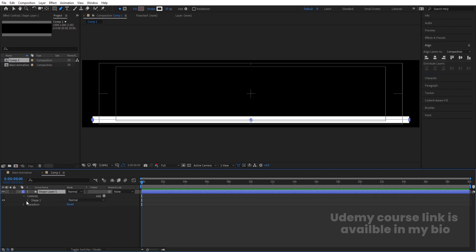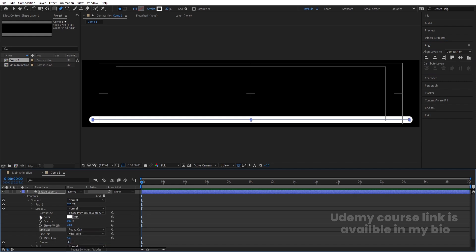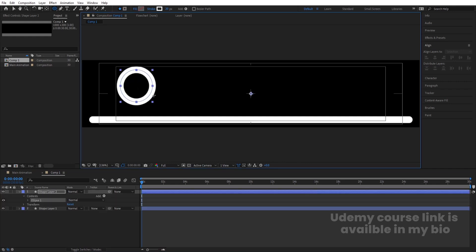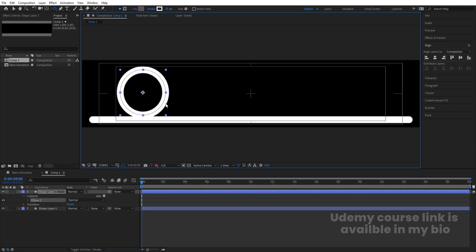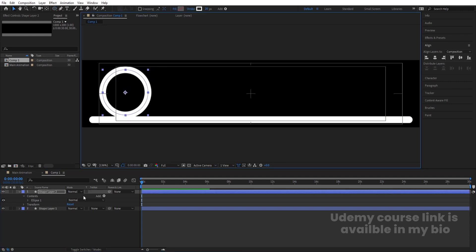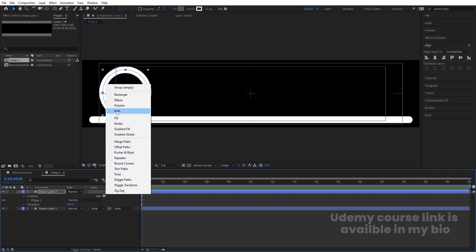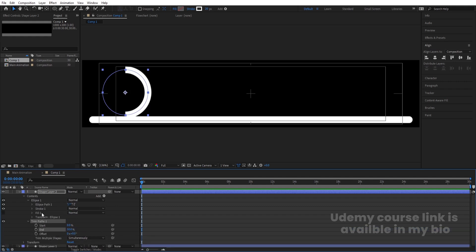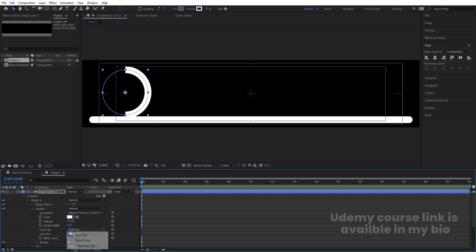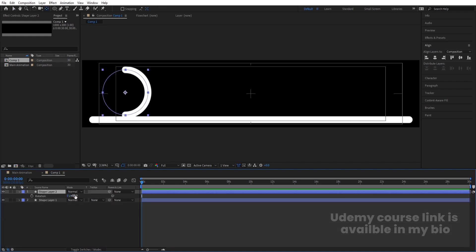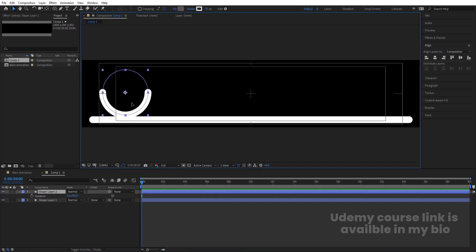Go to Contents > Shape Stroke and choose Round Cap. Then select the ellipse tool and create one ellipse. Press Ctrl+Alt+Home to align the anchor point to the center. Go to the Add menu and choose Trim Path — make it 50%. Go to the ellipse stroke and change from Butt Cap to Round Cap. Hit U, select it, press R for rotation, and rotate it 90 degrees.